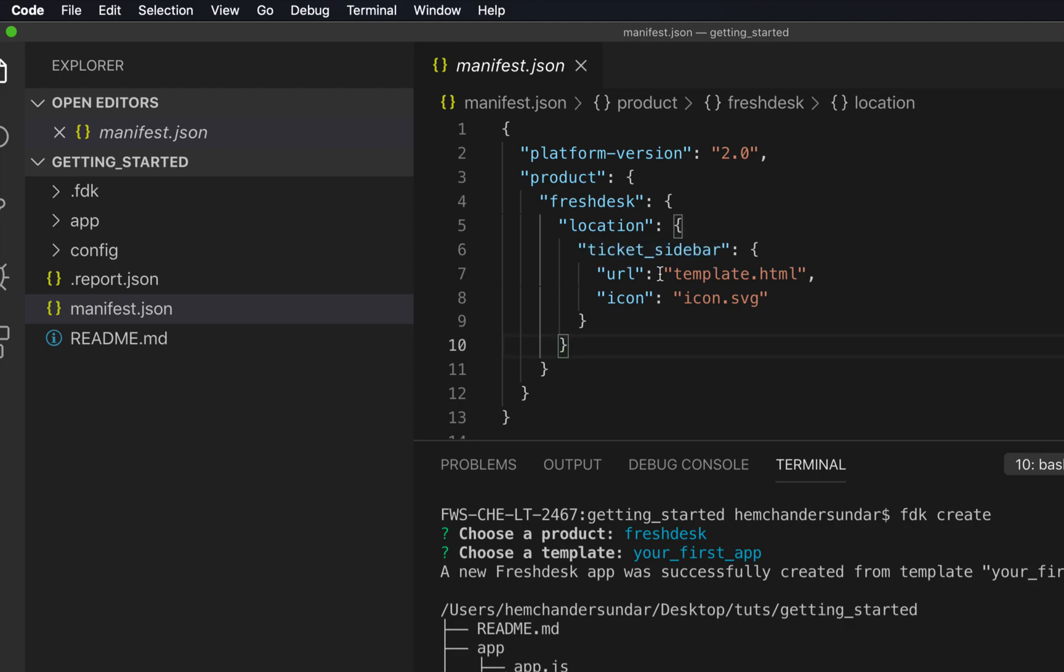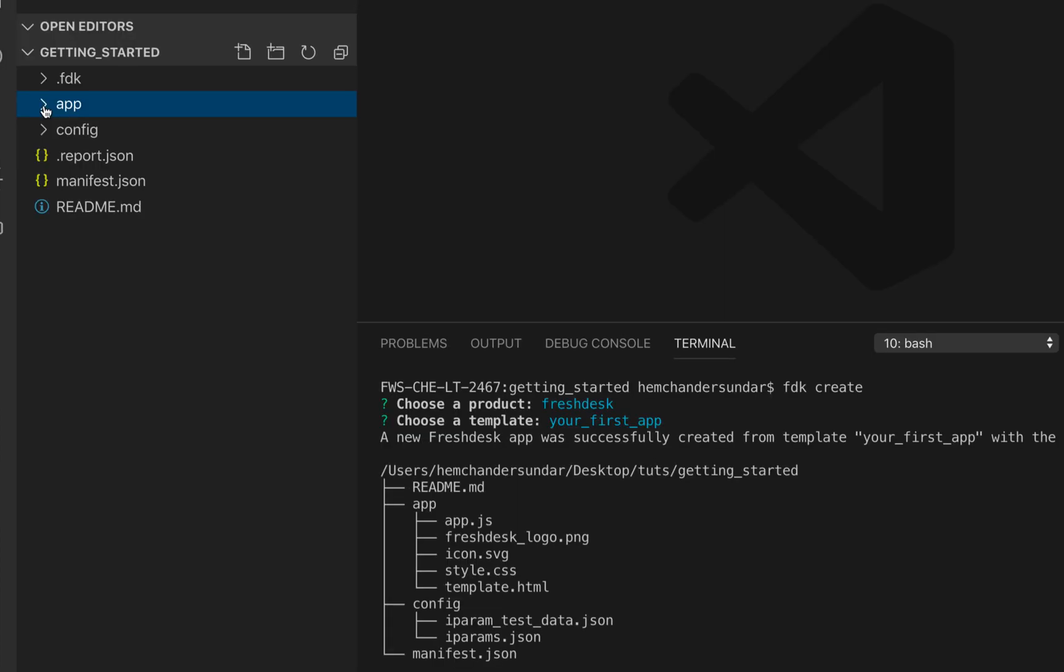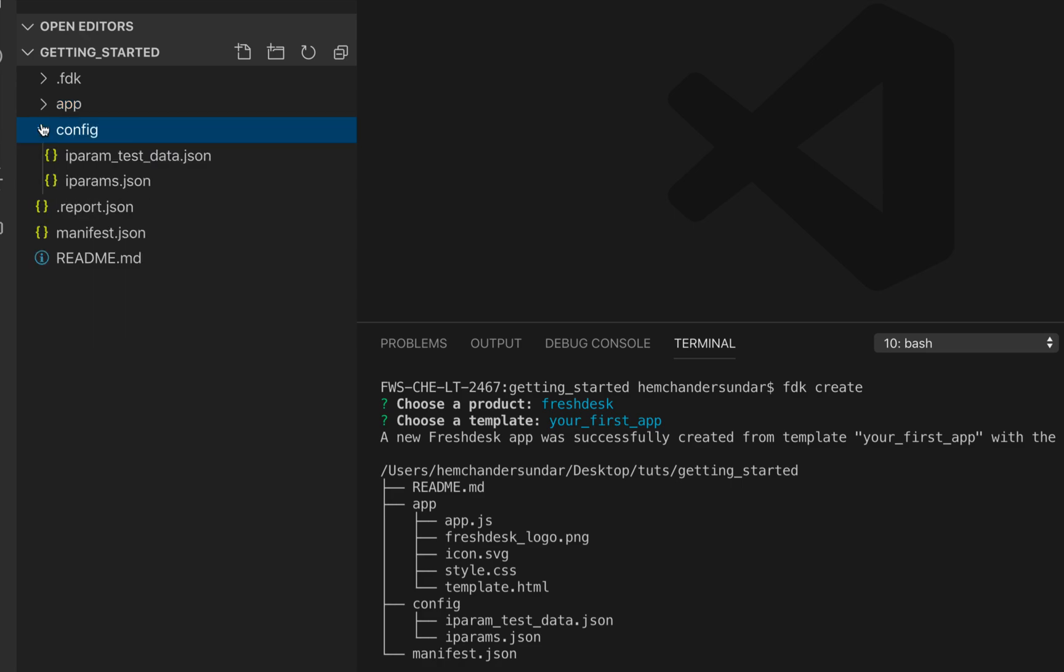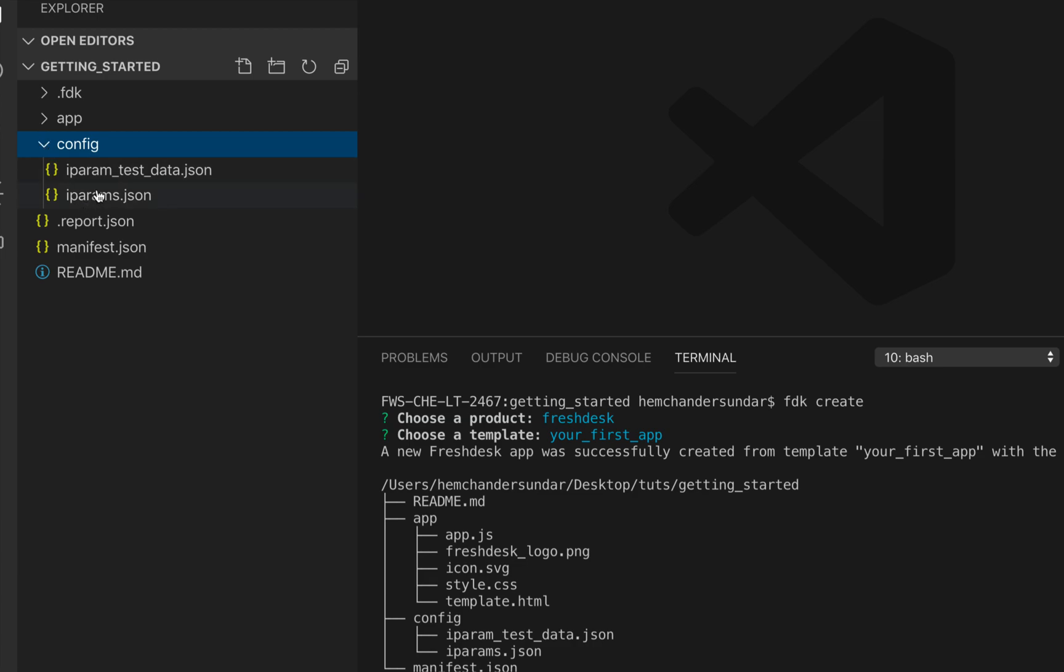For a list of other locations you can refer the Freshdesk developer documentation. For serverless applications, the manifest.json also specifies the node package dependencies that the app will be using. We'll see that in later videos. The app directory contains all resources pertaining to the front-end of the application.